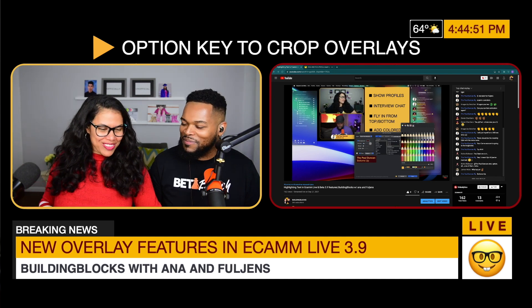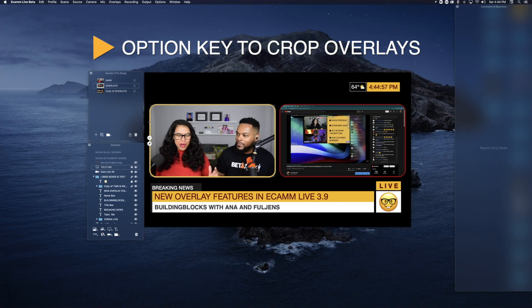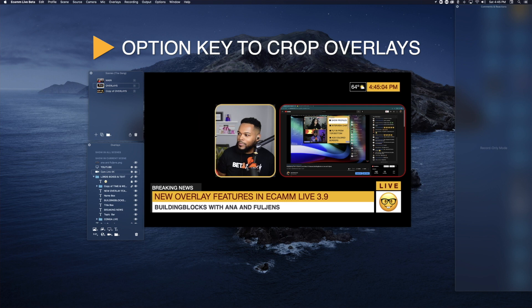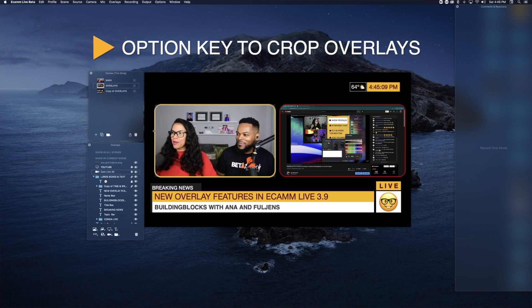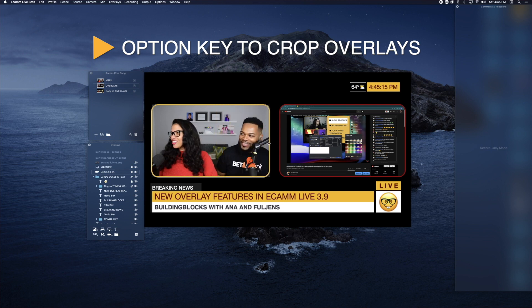So now, this is a camera overlay and we just hold down the Option key — I'm going to make Fulgence solo. Look at this, you guys. This is absolutely amazing. We can, of course, do the same thing the other way.